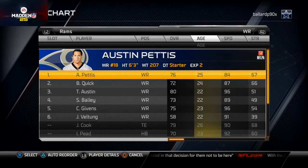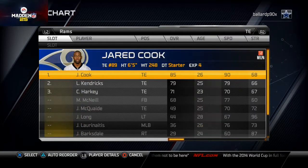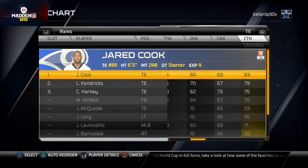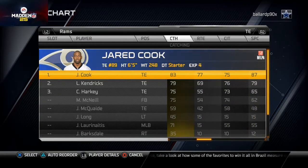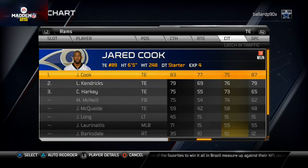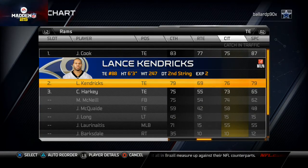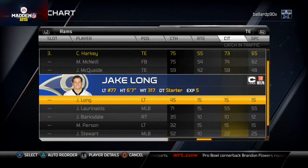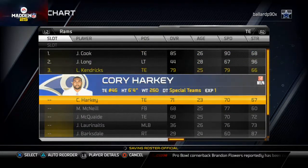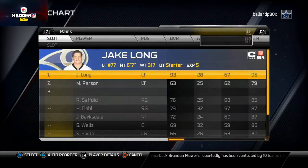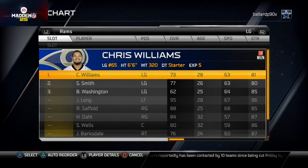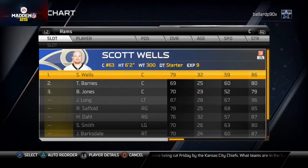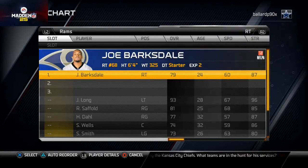At tight end, Jared Cook is a great starter — 90 speed, 88 acceleration, 83 catch, though his catching traffic is only 75. Lance Kendricks with 76 catching traffic is a very promising backup. For offensive linemen, I like to put backups at tight end so they can appear on special teams. I do prefer Chris Williams over Shelley Smith at left guard because of his speed and impact block, but otherwise I go pretty stock on the offensive line.